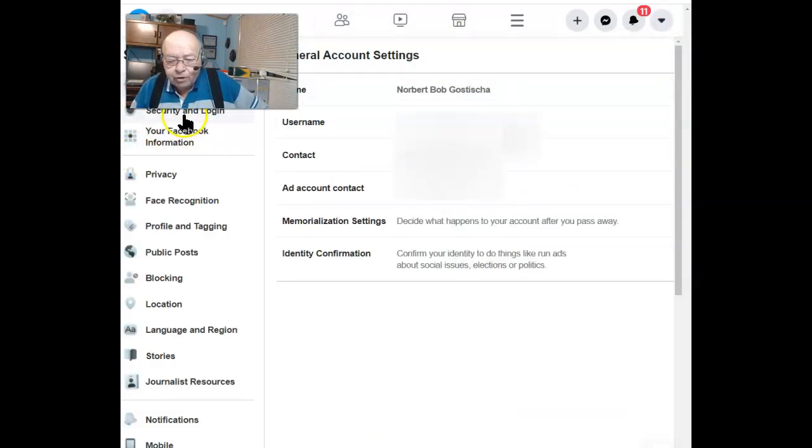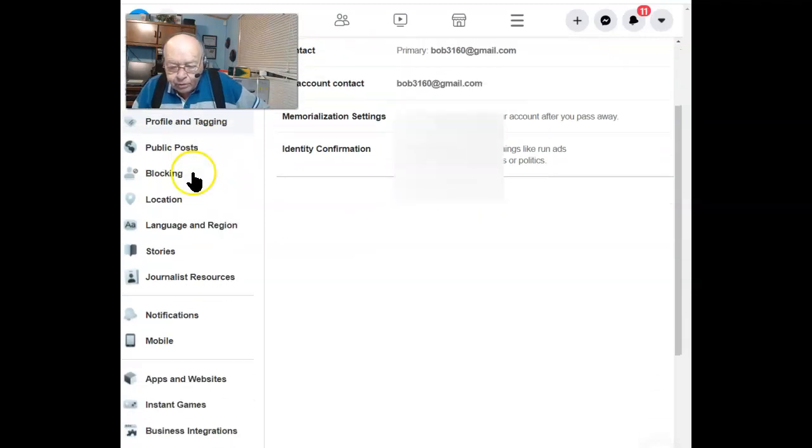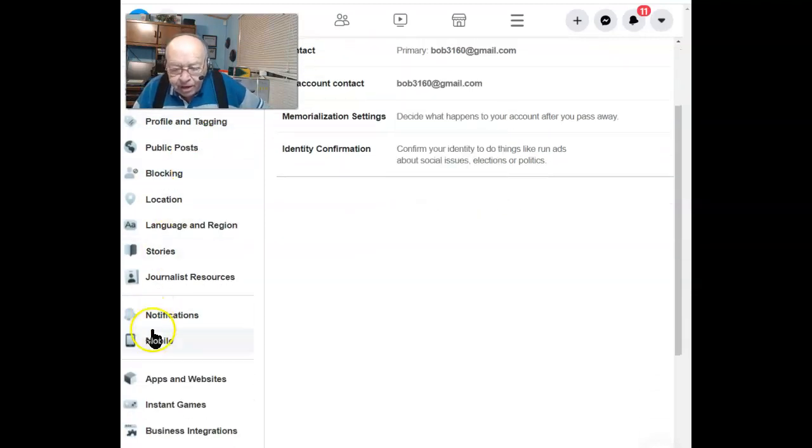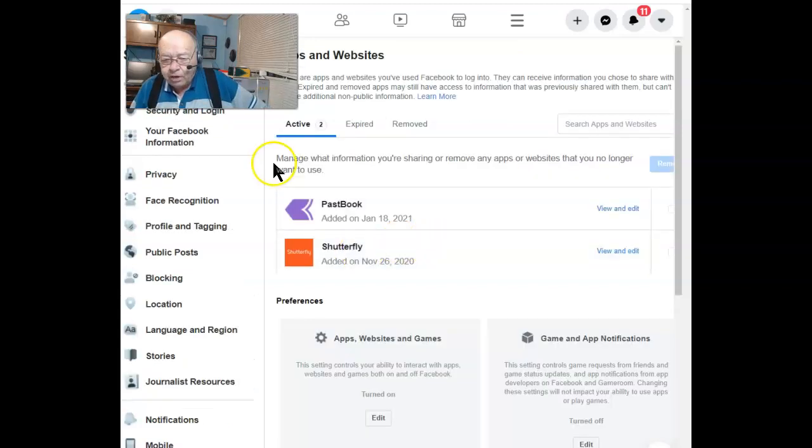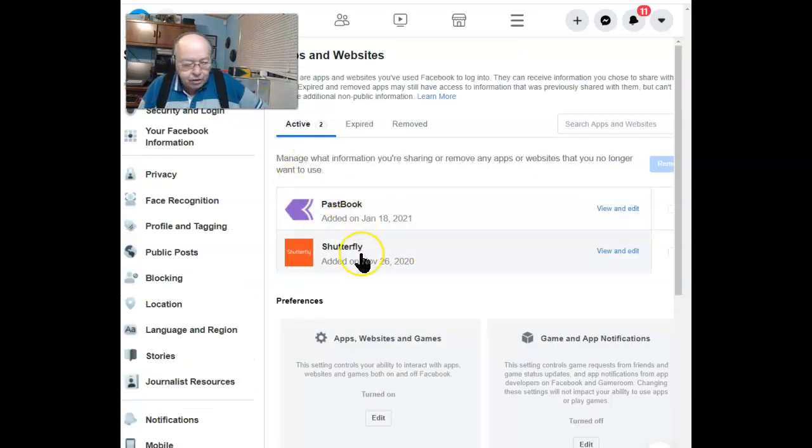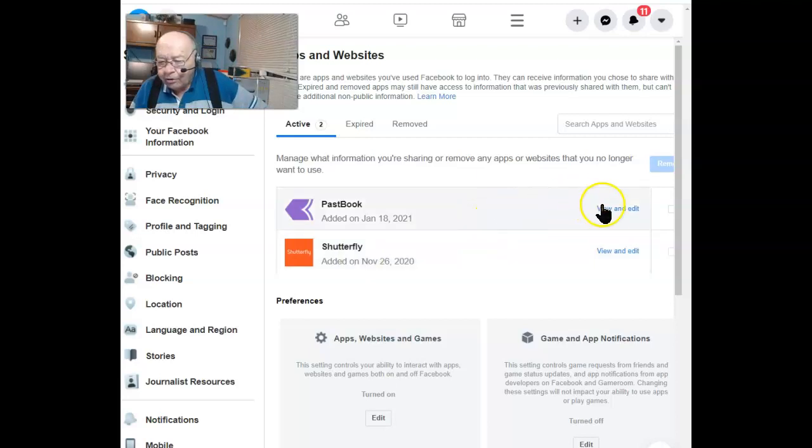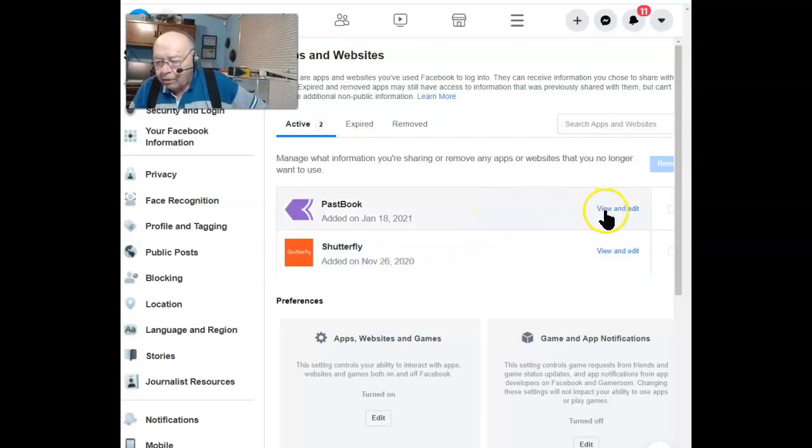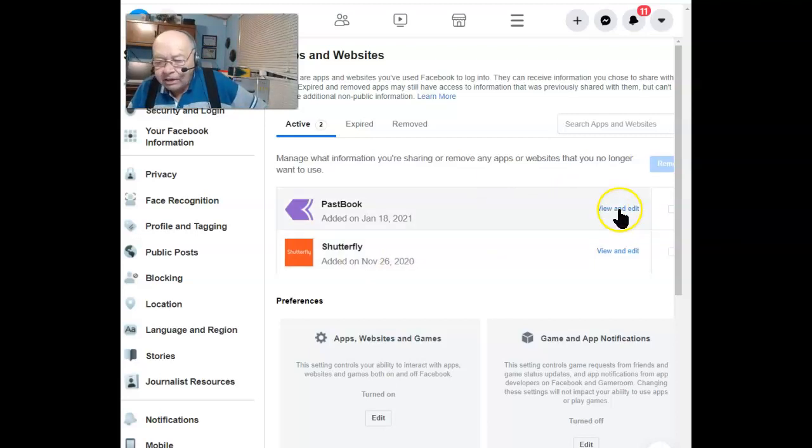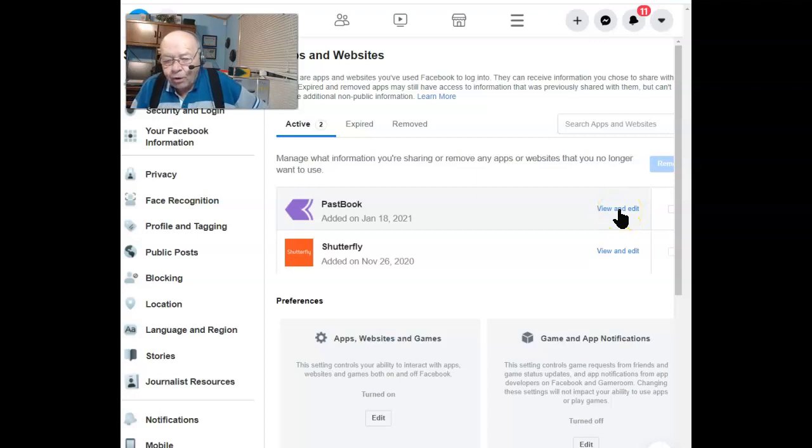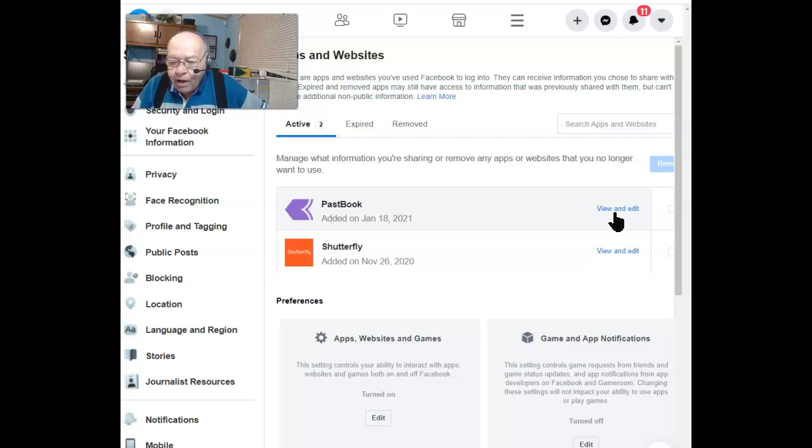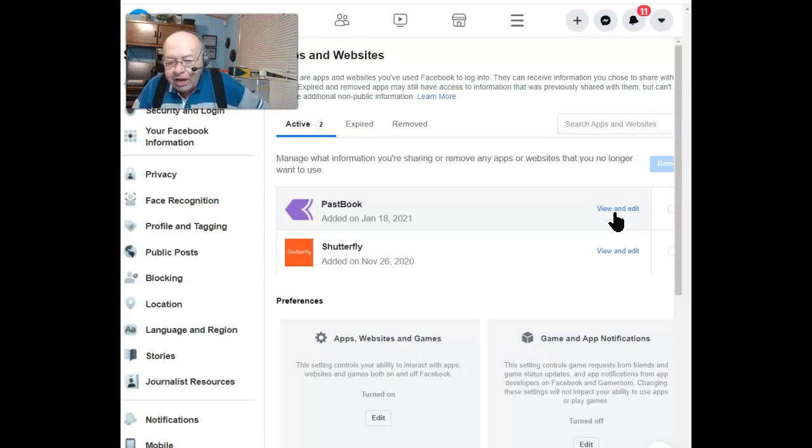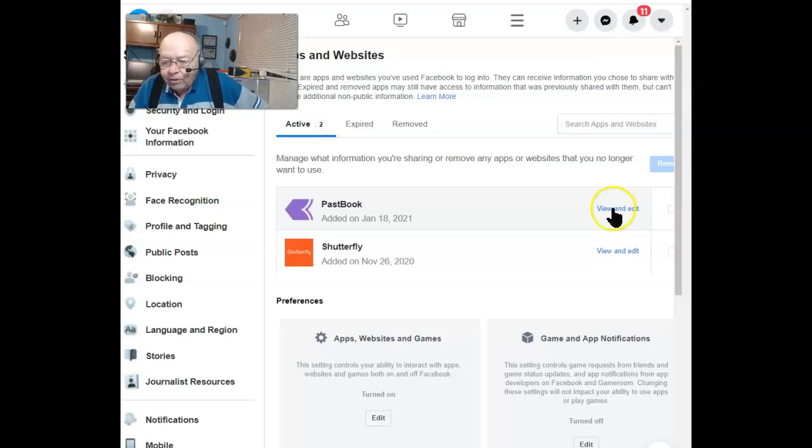Once the window opens, go down to where it says Apps and Websites. Once you're here, you can see the apps that you have added to Facebook, and to the right of that, you'll see View and Edit, where you get a chance to look at what information they have a right to, or you've agreed to allow them to collect, and you'll also be able to change that information.